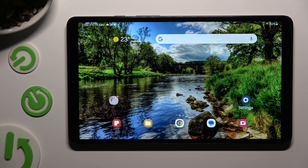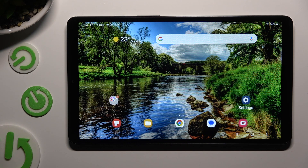Hi, in front of me is Samsung Galaxy Tab A9 and today I would like to show you how you can resize font.